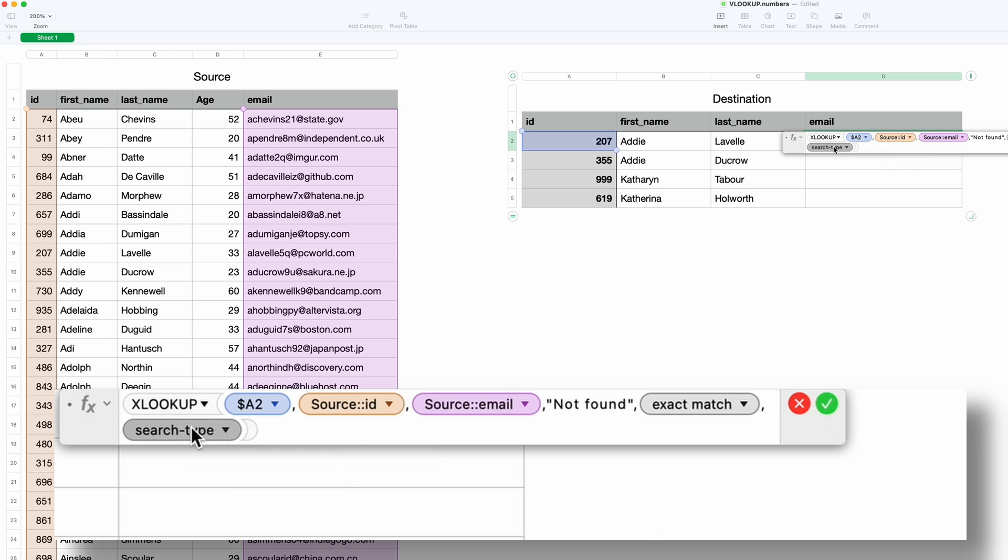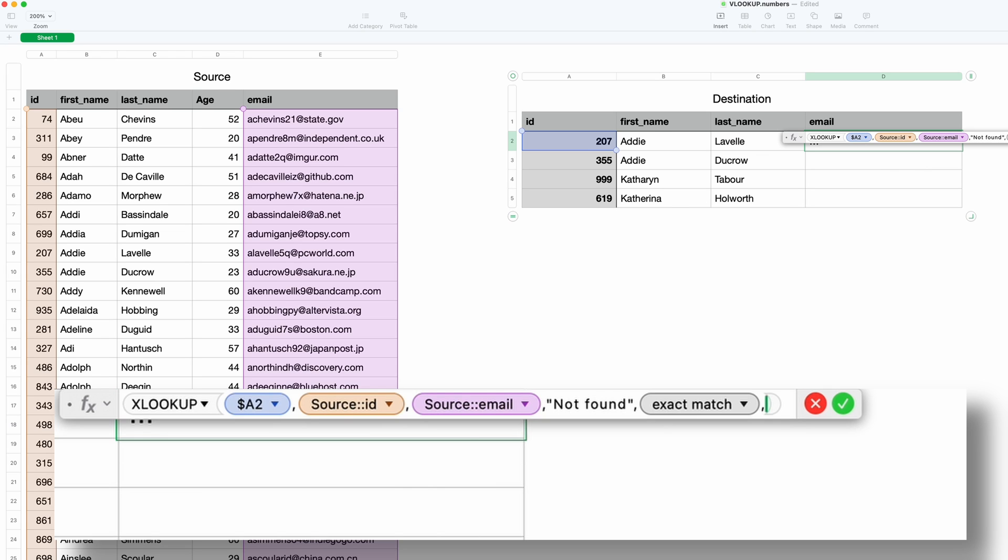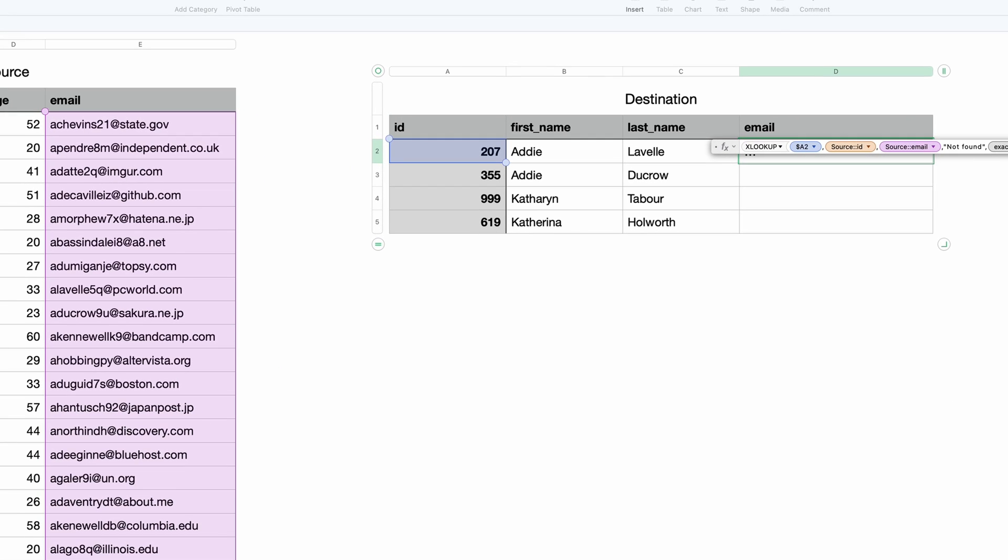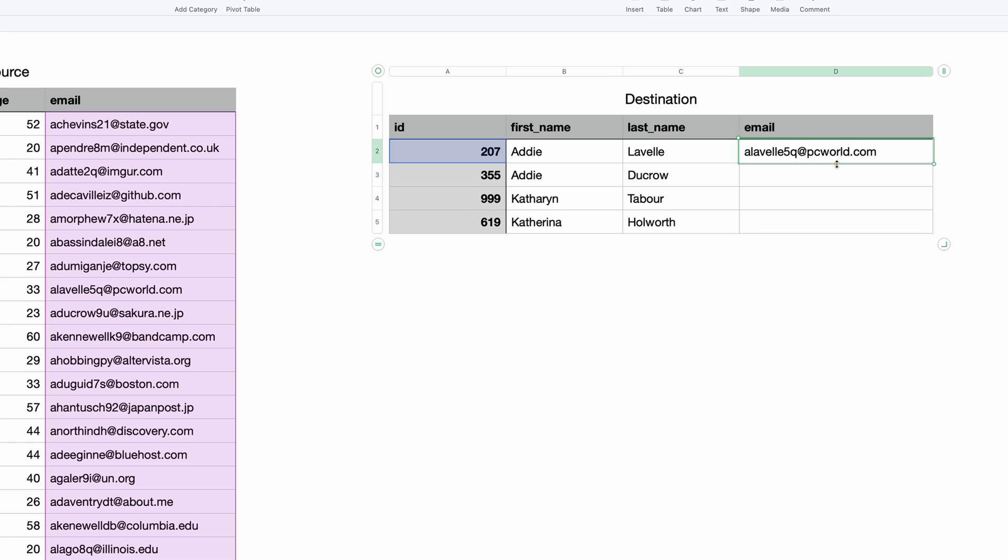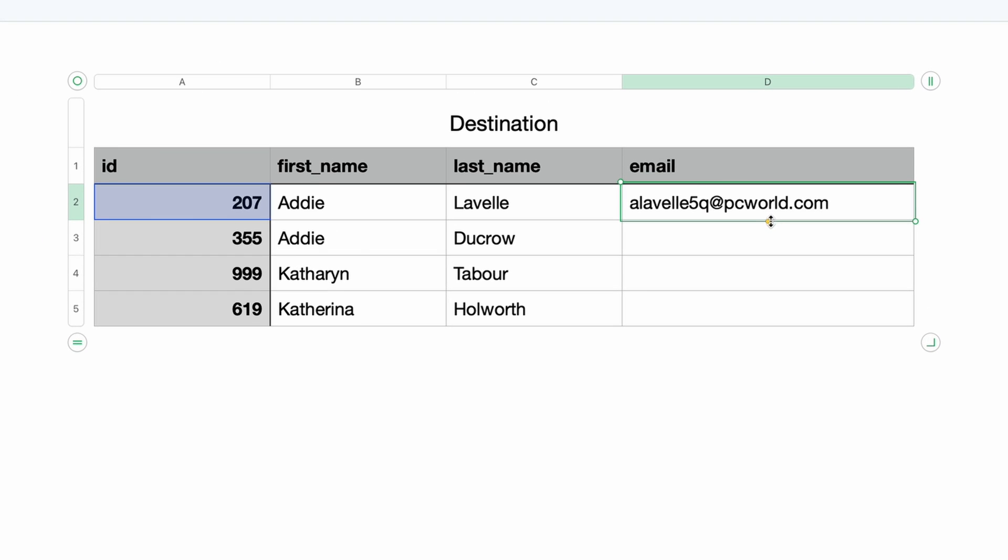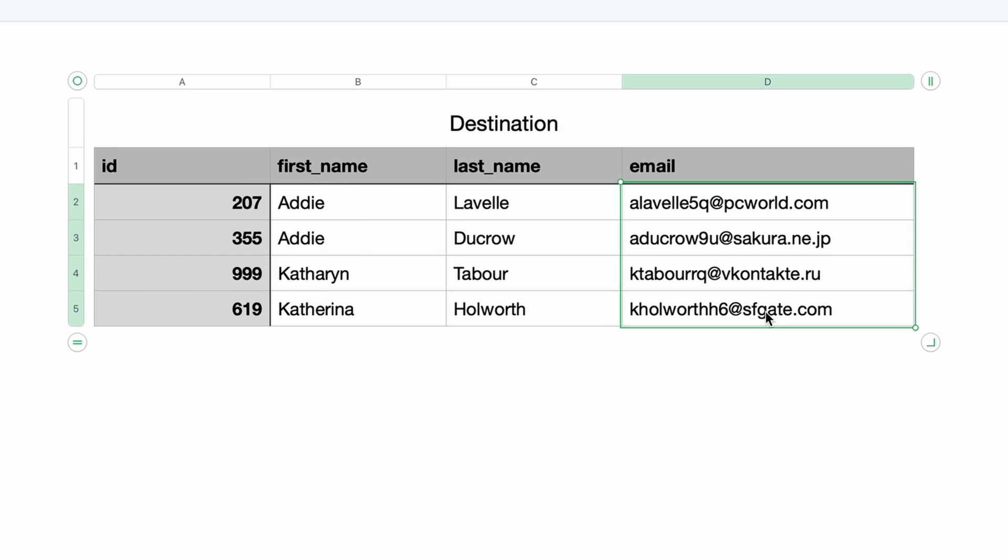So to do that, we will go back in here and hit delete, get rid of that comma, and we should be ready to go, so we will hit the green check mark. And there we go, pretty easy. We'll copy this down to the other rows just by hovering over the little yellow circle, pulling that down, and it works for everyone.